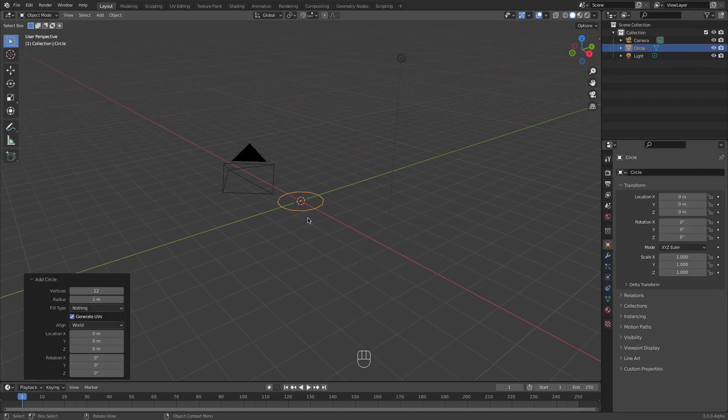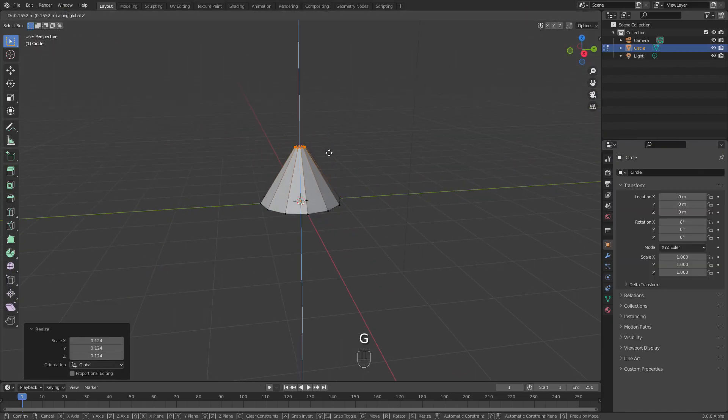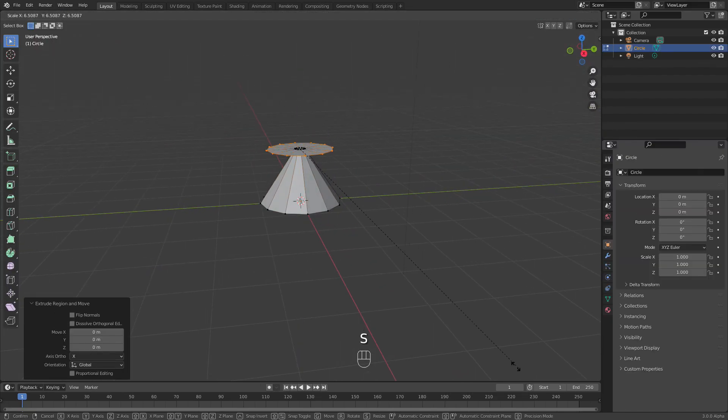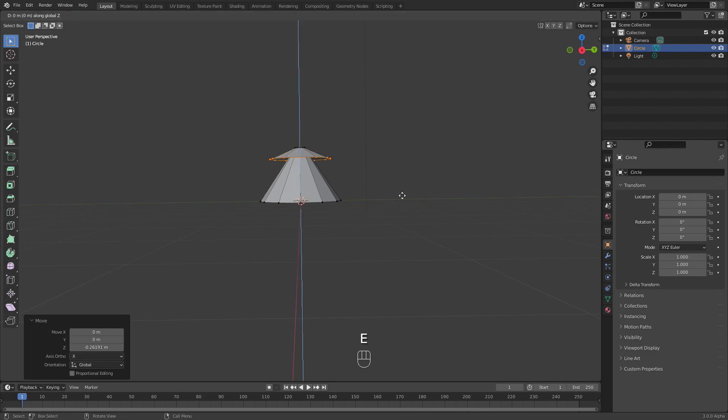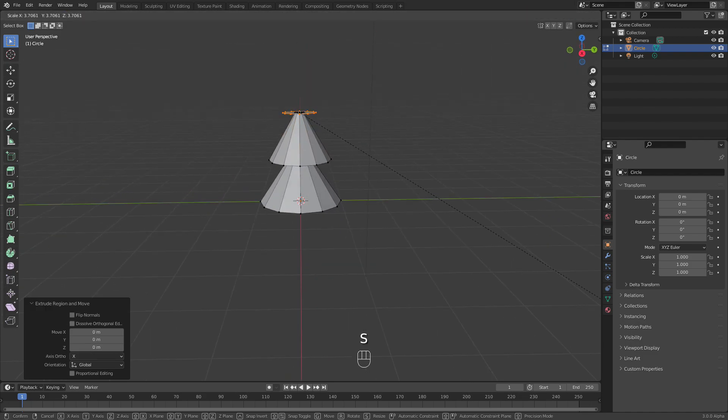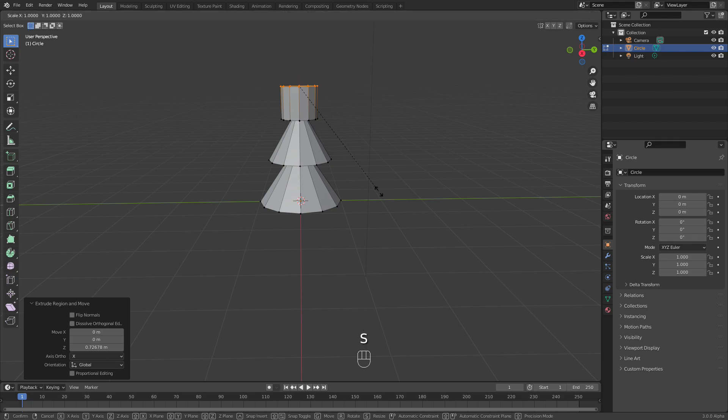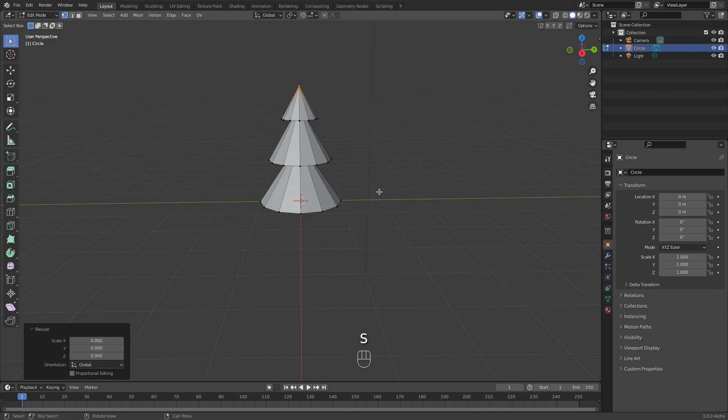I am quickly modeling a simple conifer tree here. It is sped up because I have plenty of modeling tutorials from scratch, so check them out. Back to normal speed.